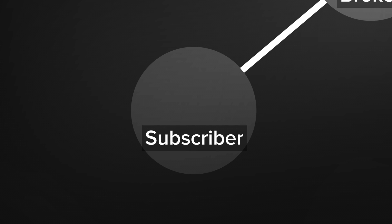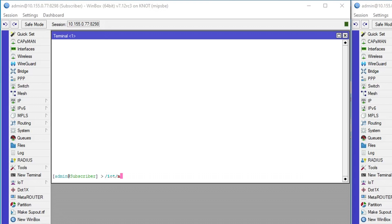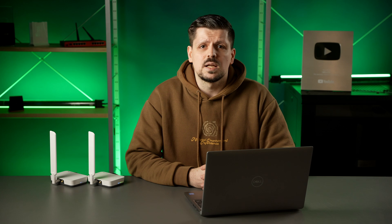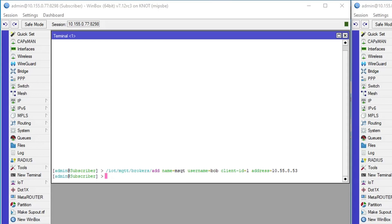Starting with the subscriber, add a new broker, name it, select username, client ID, and the broker's API address. Allowed usernames, passwords, and client IDs are defined by the server settings.